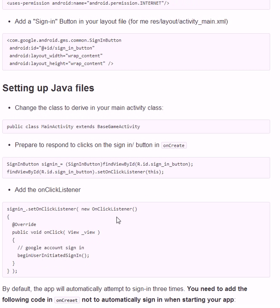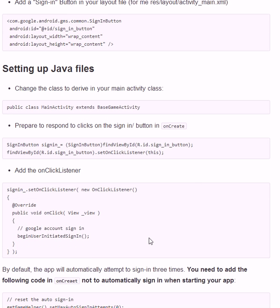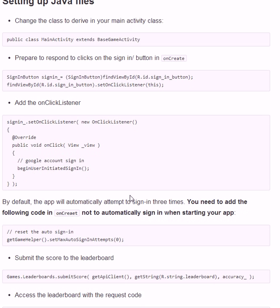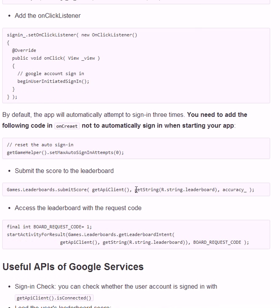Then setting up the Java file. You extend BaseGameActivity to use the Google gaming service API, and you add the on-click listener like this. There was a problem for me setting up the game services — when you start your app it automatically signs in your Google account. So you need to modify the value of the app ID here, not to sign in automatically.